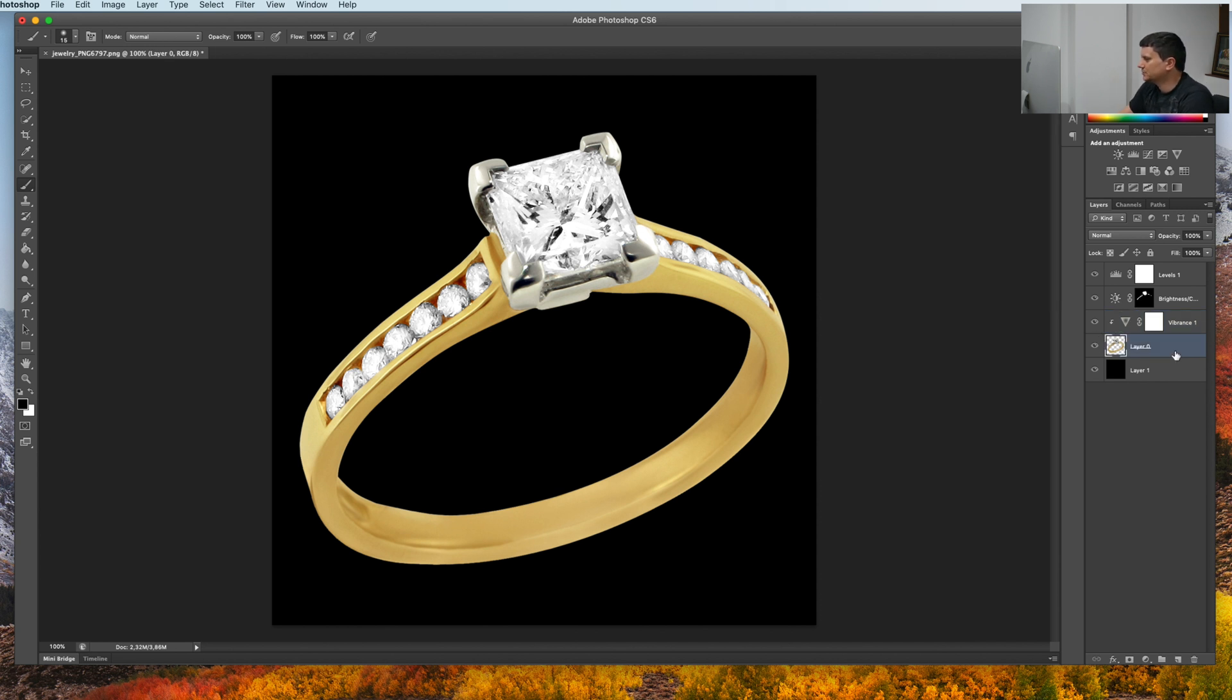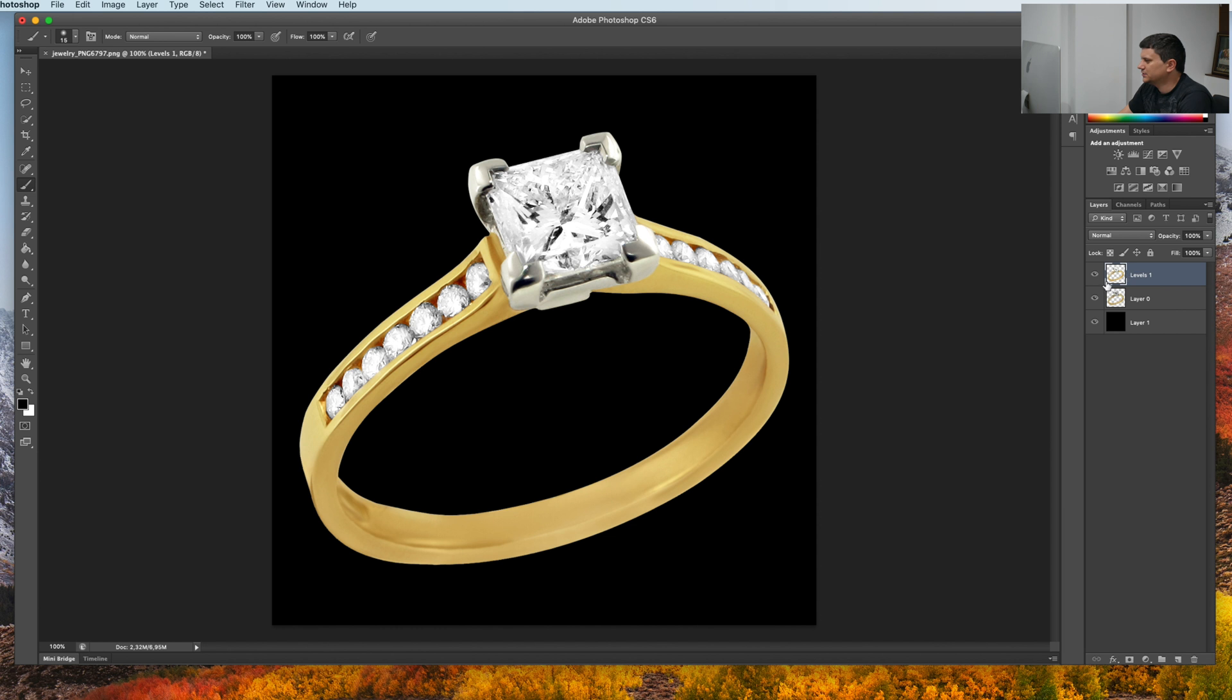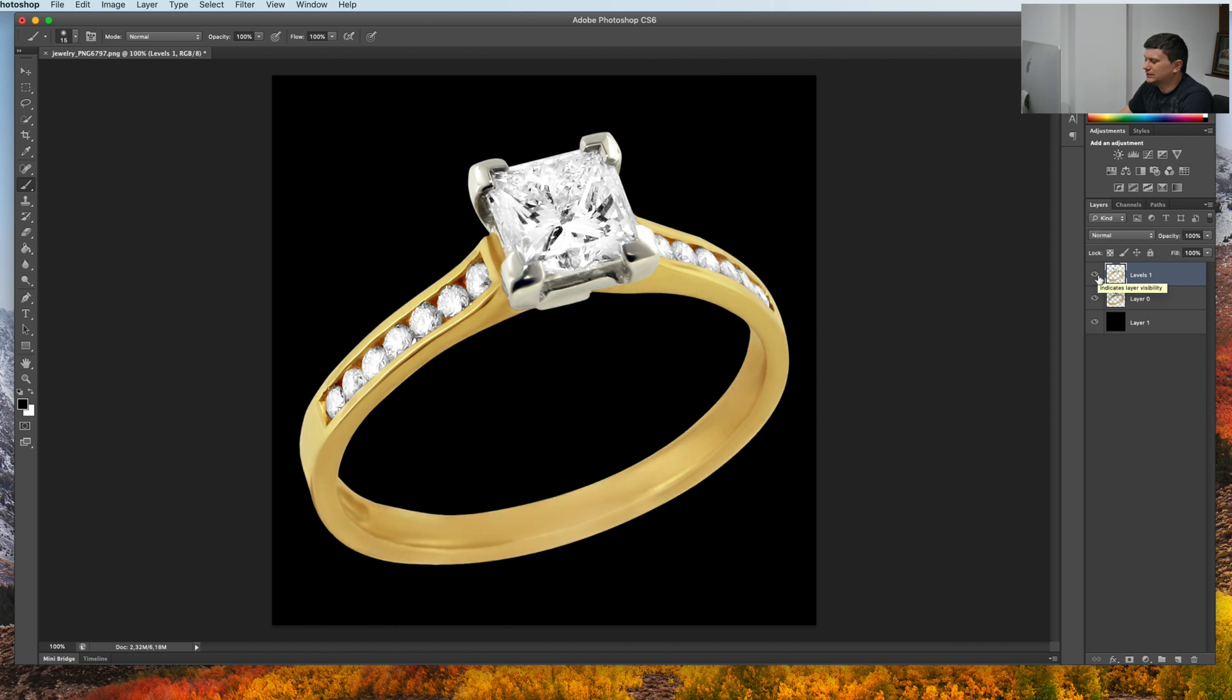Now let's make a duplicate of the image so that we can merge all the layers and show you the before and the after. This is the before and this is the after.